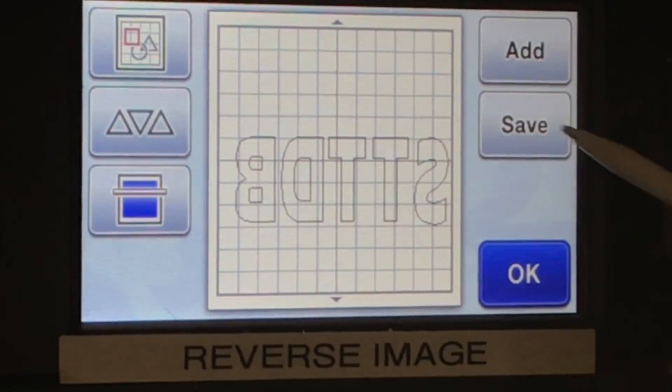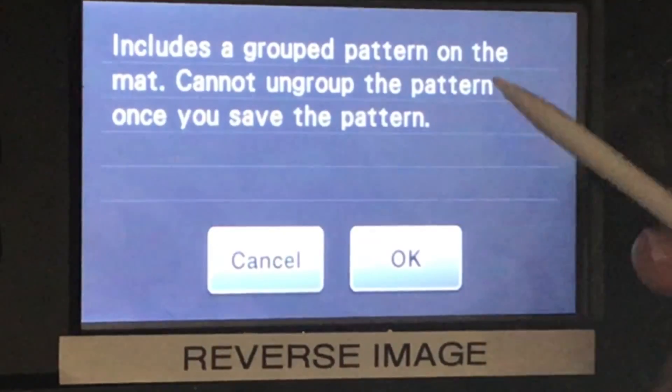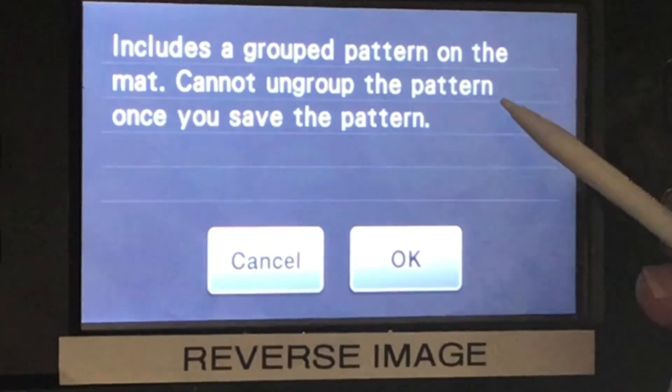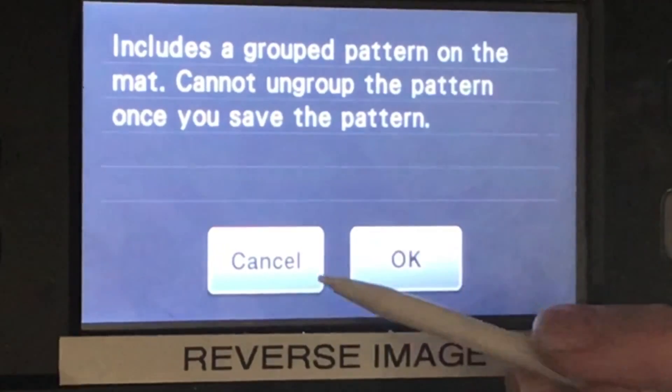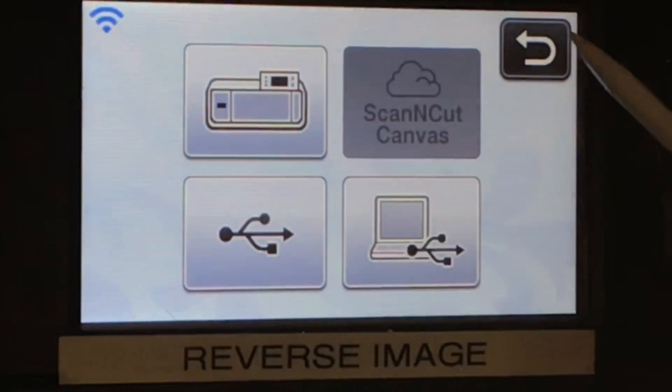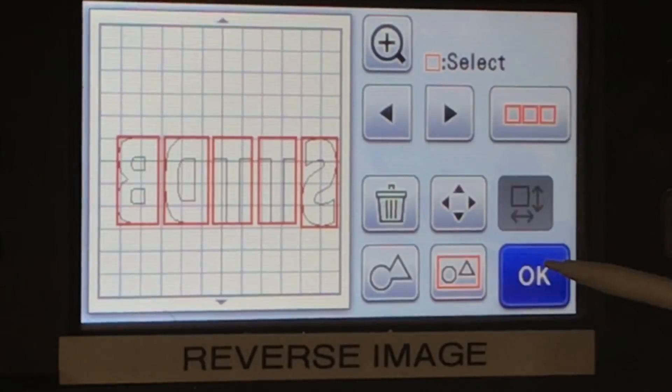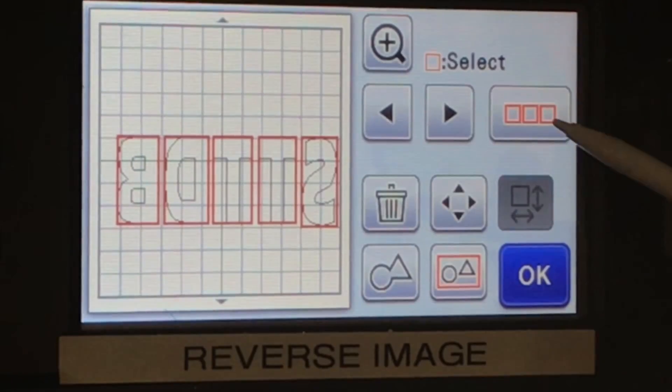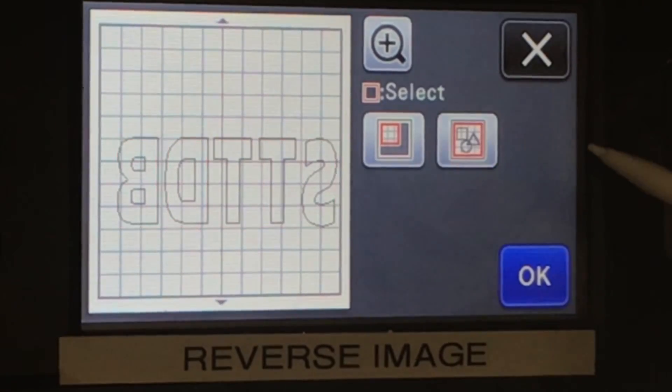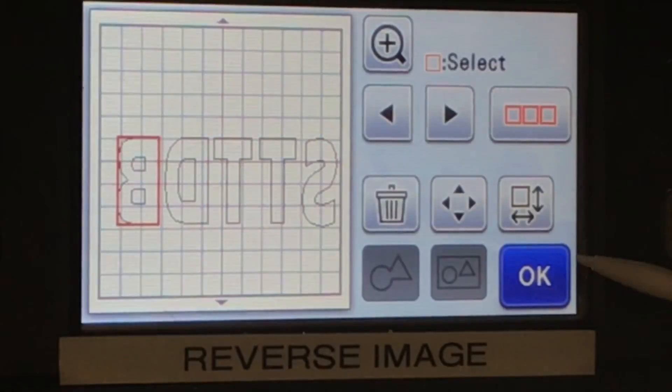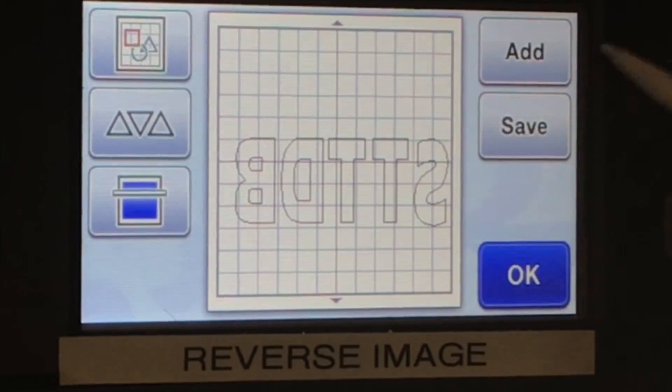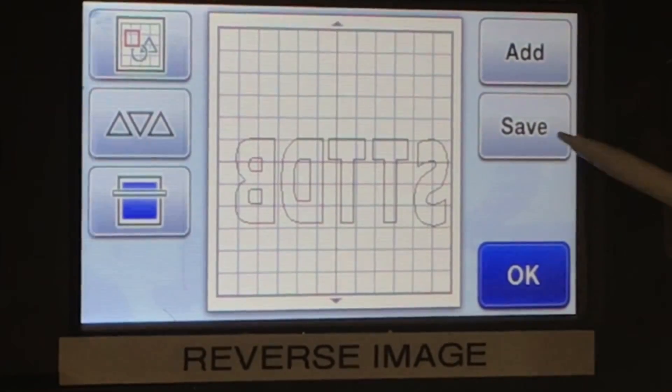I always save my images just in case somebody else wants this design. That way I can just pull it back up. But if you have grouped together an image and you save it, you cannot ungroup it. So you always want to ungroup it and then save it.